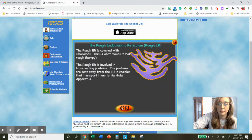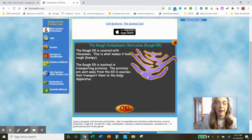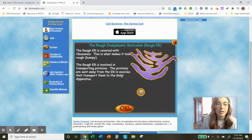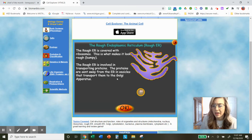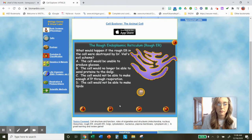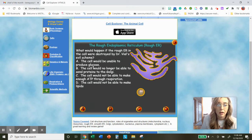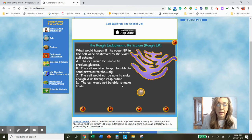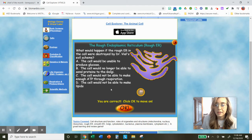Let's shoot at the rough ER. The rough ER is covered with ribosomes — this is what makes it look bumpy. The rough ER is involved in transporting proteins. The proteins are sent away from the ER in vesicles that transport them to the Golgi. So this structure is involved with transporting the proteins that ribosomes made. What would happen if the rough ER were destroyed? We're looking for something about transporting proteins — no longer able to send proteins to the Golgi sounds good. Let's shoot for B — B is correct. Type in: the cell would no longer be able to send proteins to the Golgi.